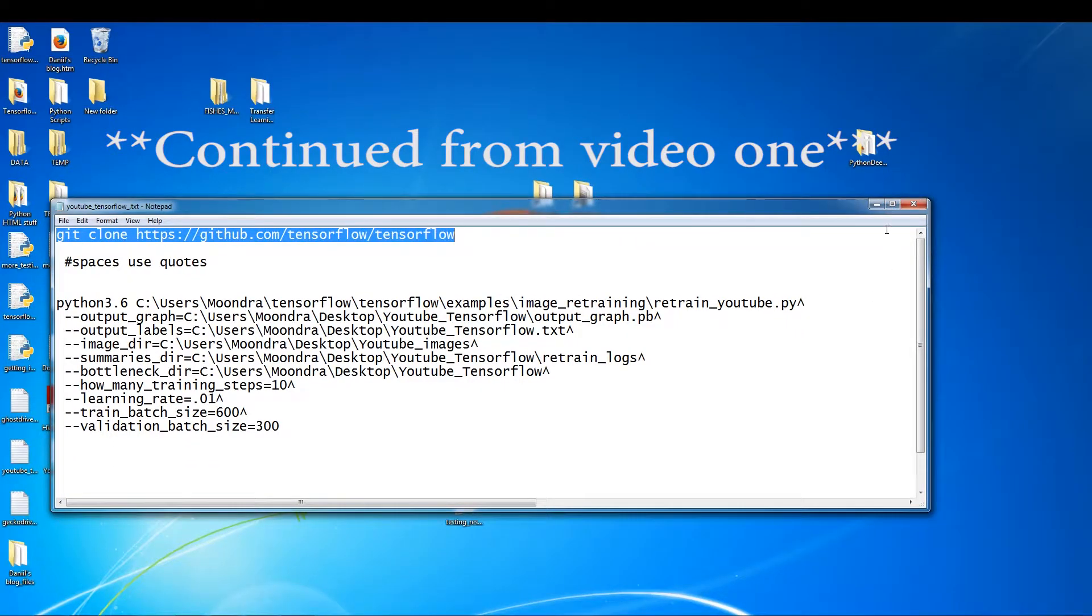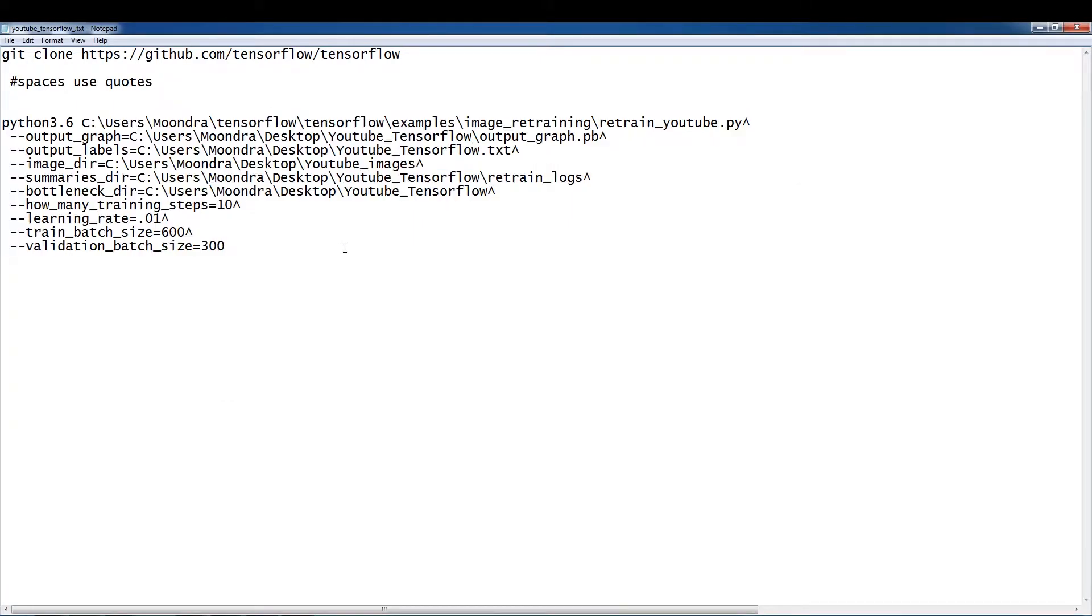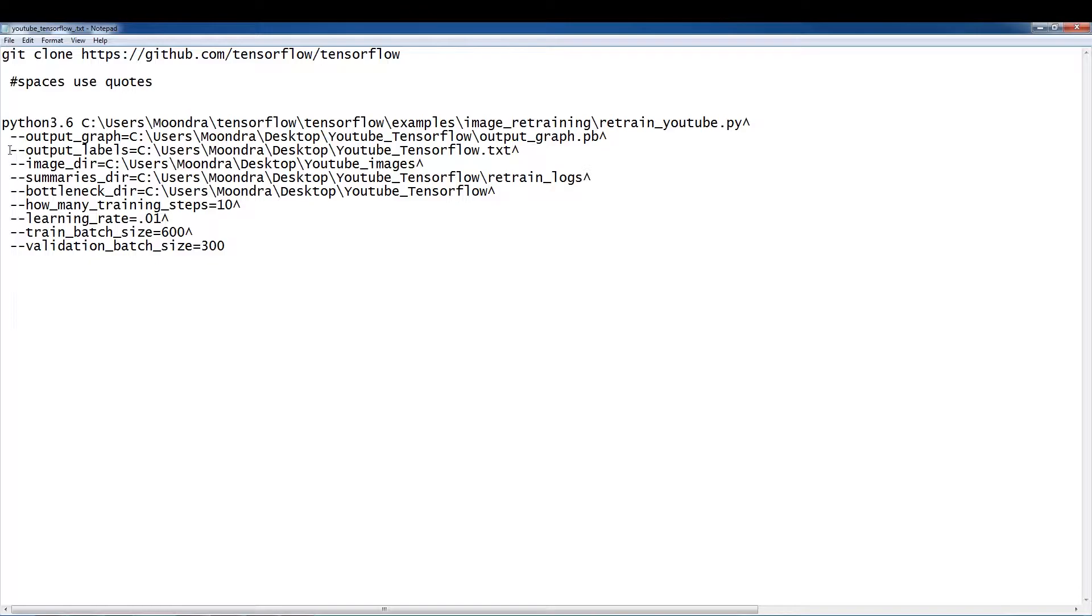So I have everything set up here and this is our entire command prompt command. It's a very long command and you got to be careful sometimes with the spacing. I have a very hard time with the spacing. You want to make sure if you're using Windows and you want to split up your commands into multiple lines, you have to put these caret symbols and I think you have to leave a space in between.